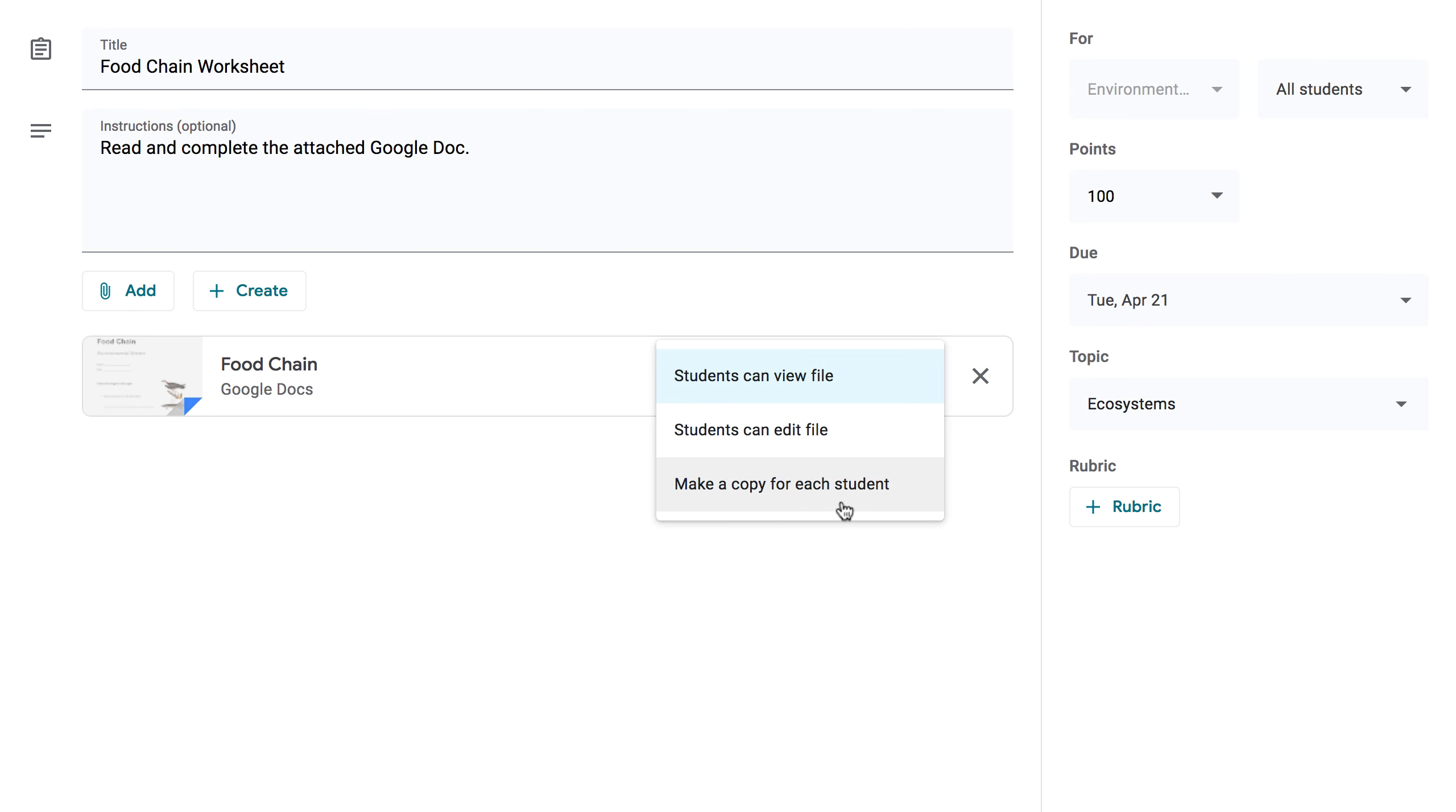Make a copy for each student. If you're sending a worksheet or document that you want each student to complete individually, this option will create a separate copy of the same file for every student.